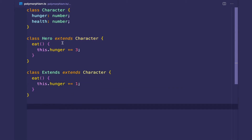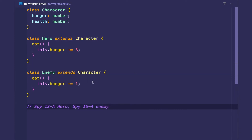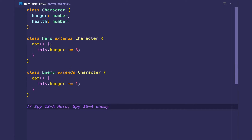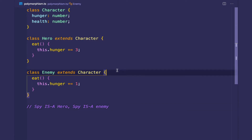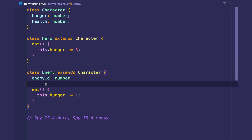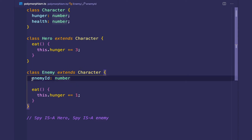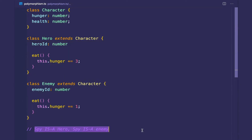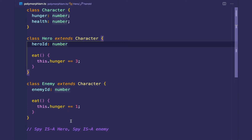Now let's say in our RPG game we wanted to create a spy class. The spy is a good spy, so it is a hero and it also is an enemy. In the real world you're going to have relationships like this where there's multiple inheritance — you want the spy to be considered both a hero and an enemy. The enemy has specific things like an enemy ID, so the spy needs to pass off as an enemy and have an enemy ID. Similarly, the hero has an ID as well, so the spy needs to extend both for inheritance but also needs to be considered as both for polymorphism.